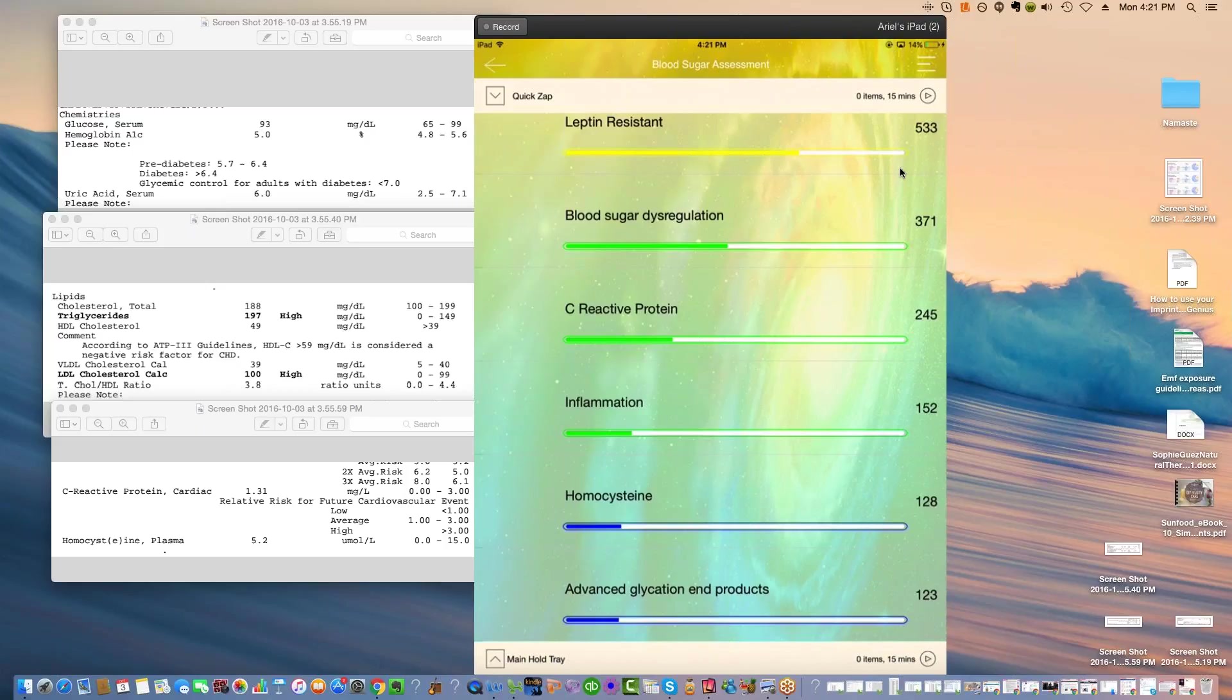We're finding out the ketones and being in ketosis is a much cleaner way to get that energy to the body, which is mostly through fat, which is really interesting. This whole thing about using glucose is not as efficient as we thought.